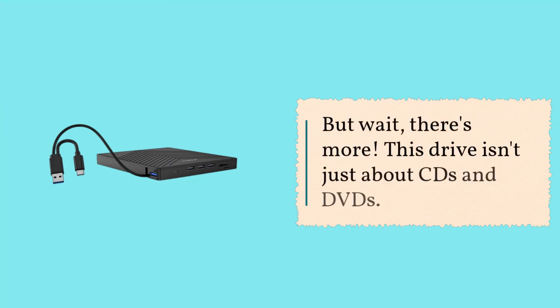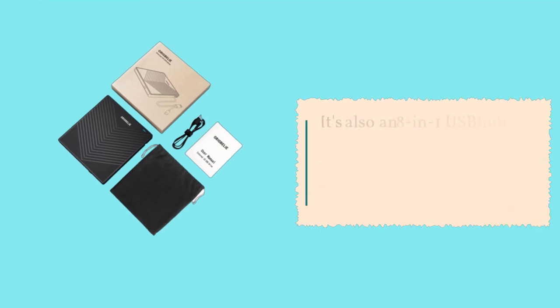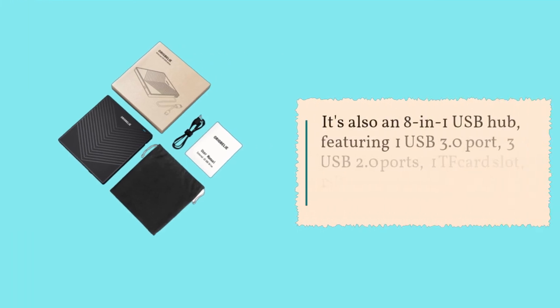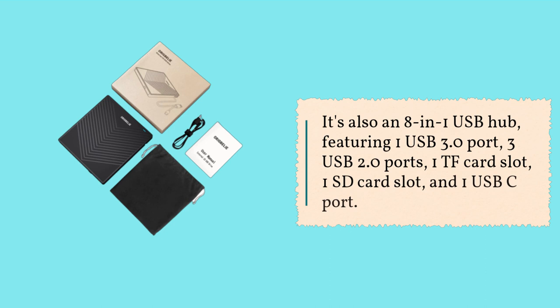But wait, there's more. This drive isn't just about CDs and DVDs. It's also an 8-in-1 USB hub, featuring 1 USB 3.0 port, 3 USB 2.0 ports, 1 TF card slot, 1 SD card slot, and 1 USB-C port.